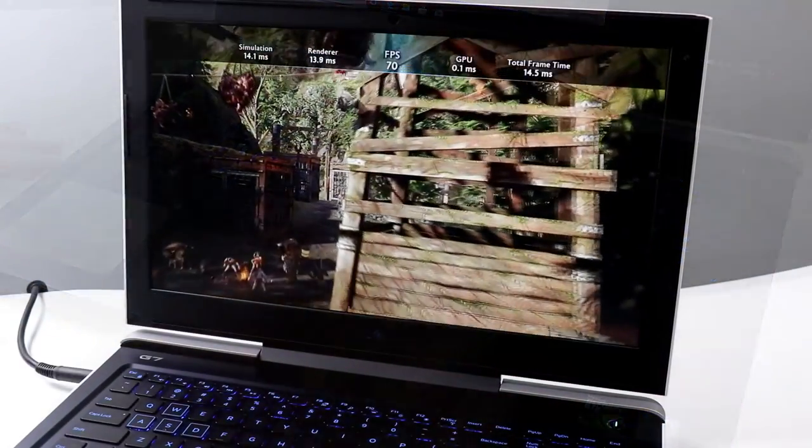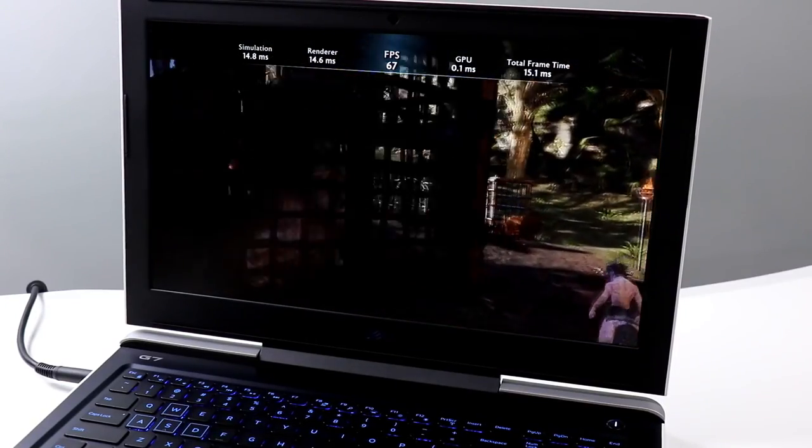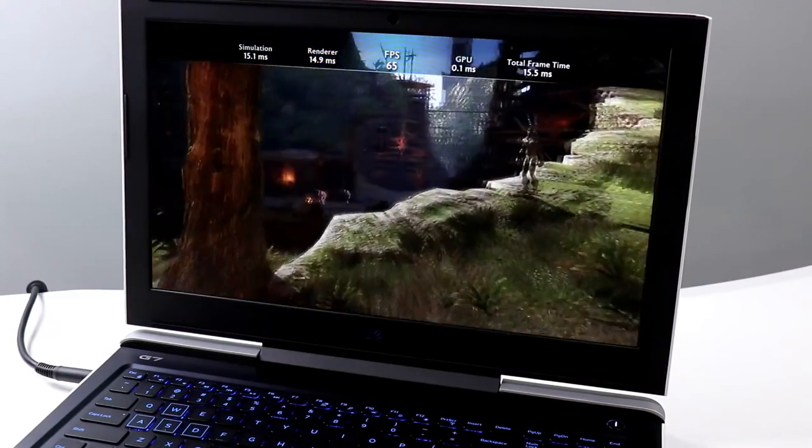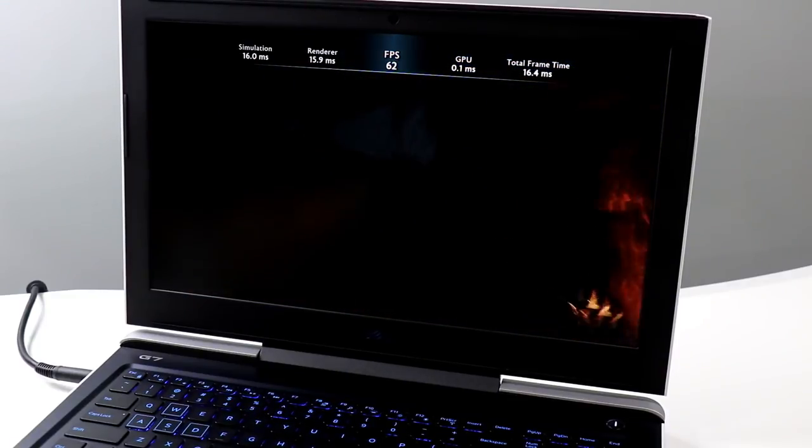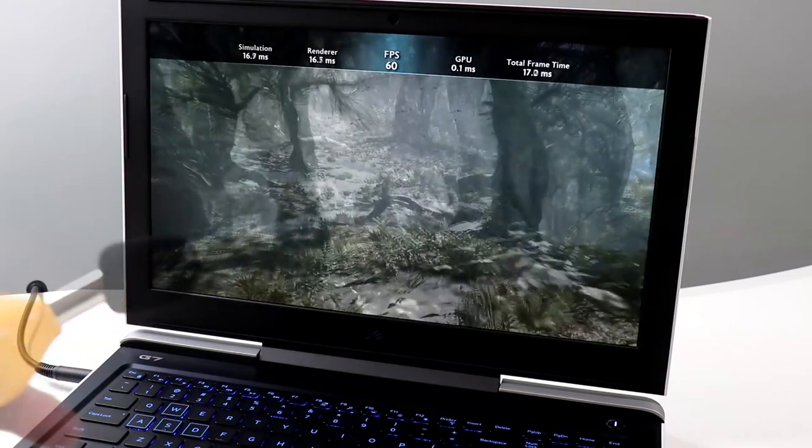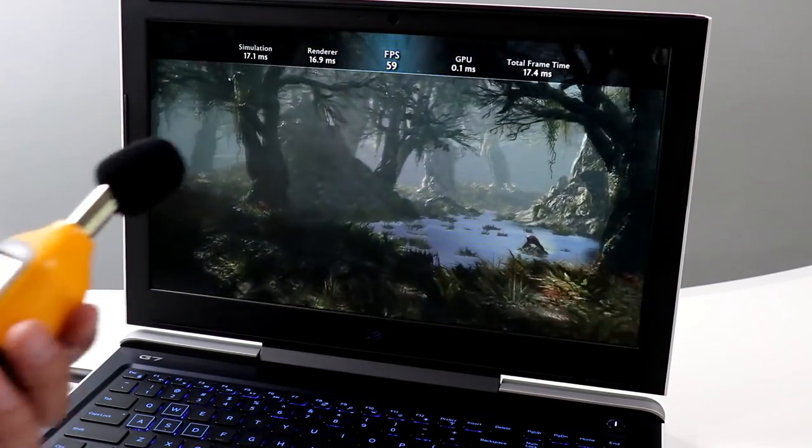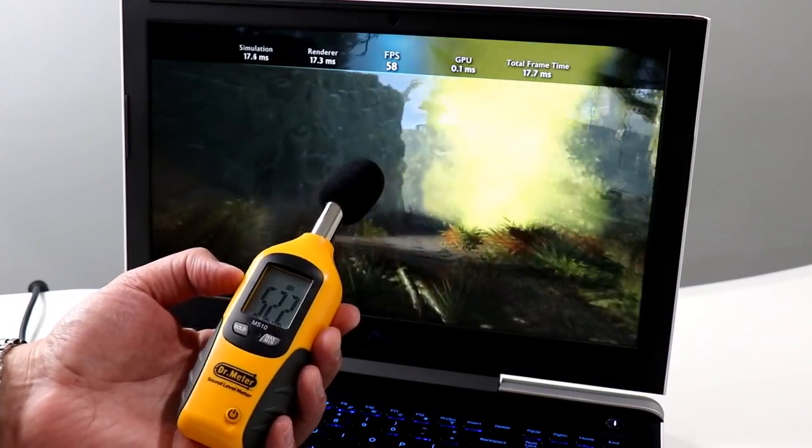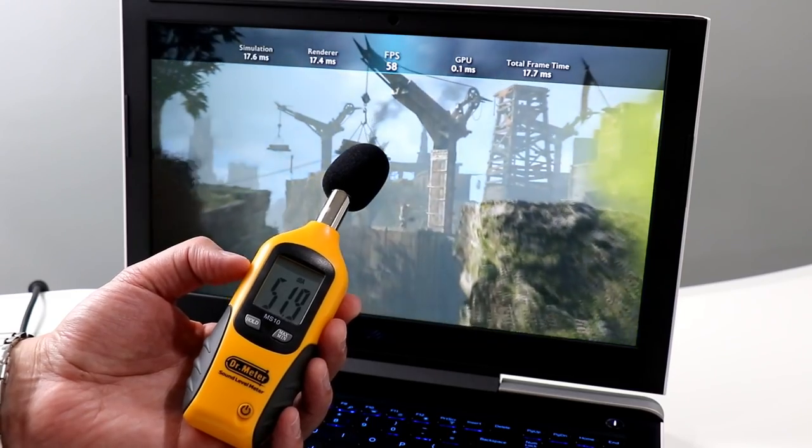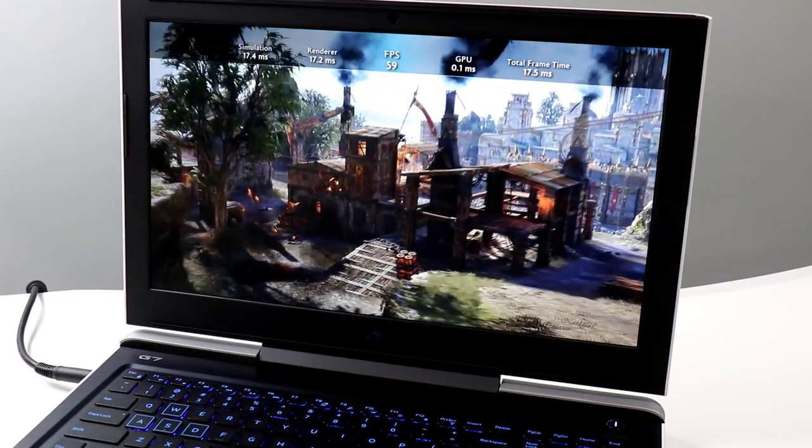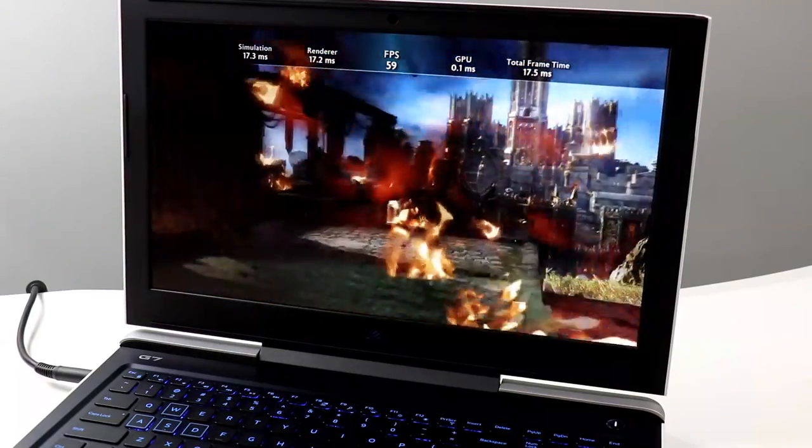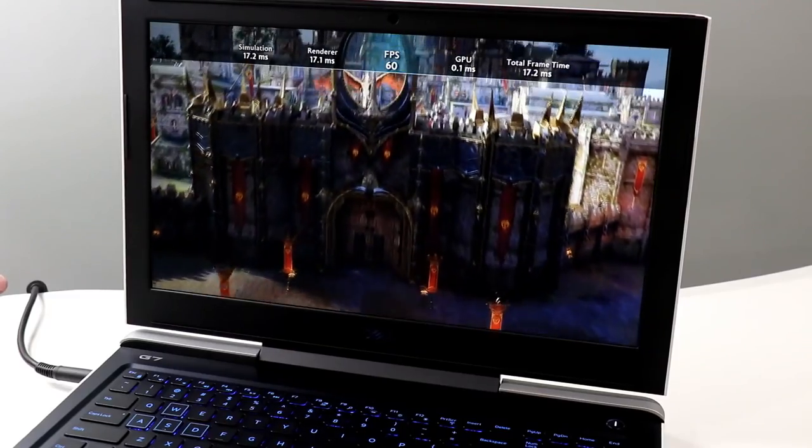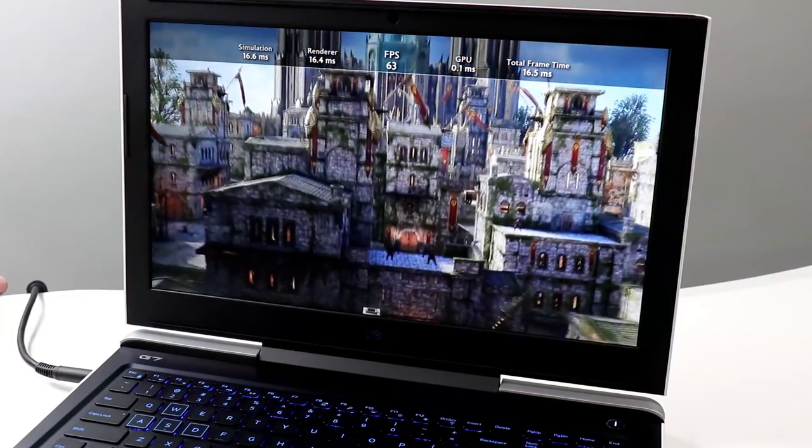Now let's talk about performance. Here's a little Middle Earth Shadow of War. 1080p high image quality settings. And we're going to score anywhere from 66 to 69 frames per second here. Let me give you a little bit of a listen to the acoustics. I'm going to fire up a dB meter. So as you can see, things can get a little bit loud. We're pushing 51, 52 dB under full gaming stress.